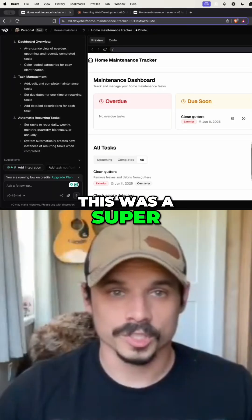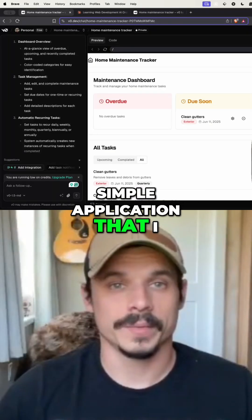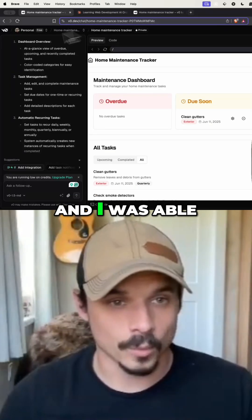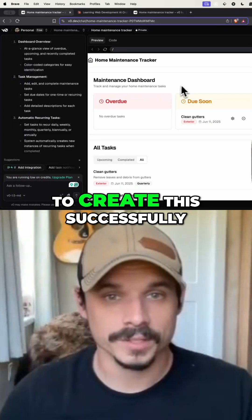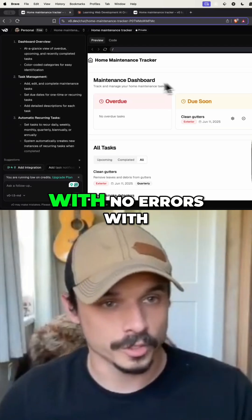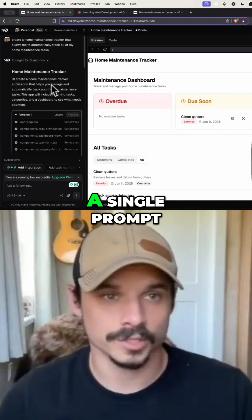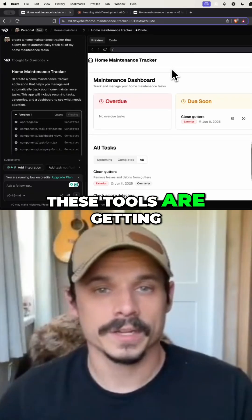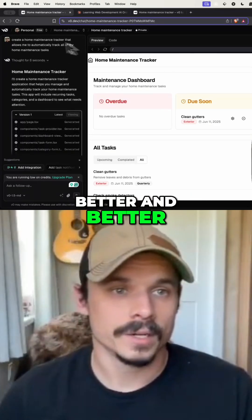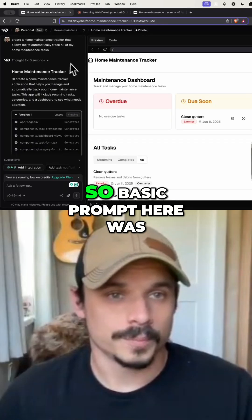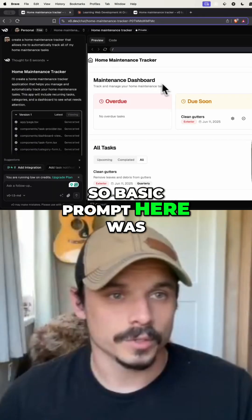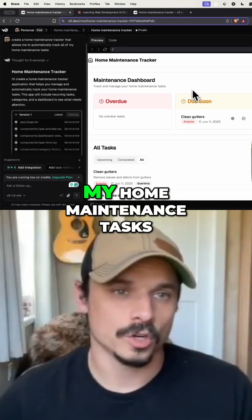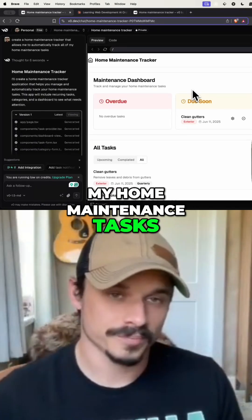This was a super simple application that I made just before starting this video, and I was able to create it successfully with no errors with a single prompt. It was actually a pretty simple prompt. The basic prompt here was: create a home maintenance tracker that allows me to automatically track all my home maintenance tasks.